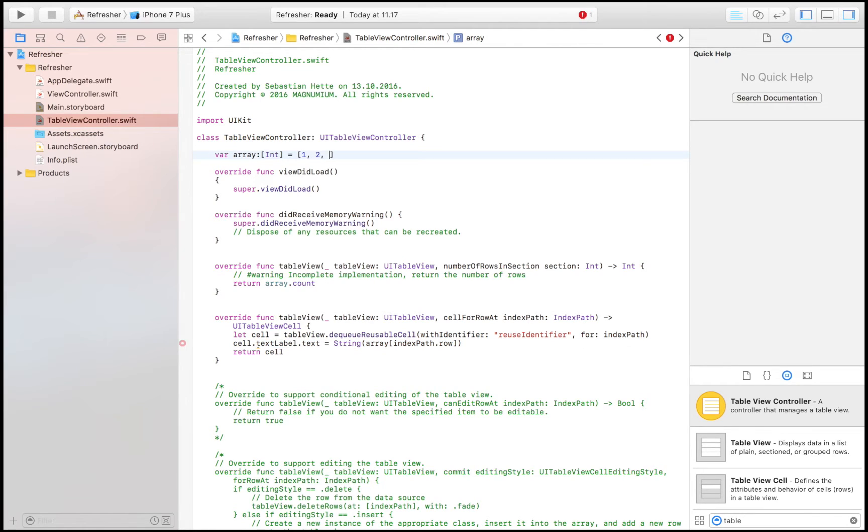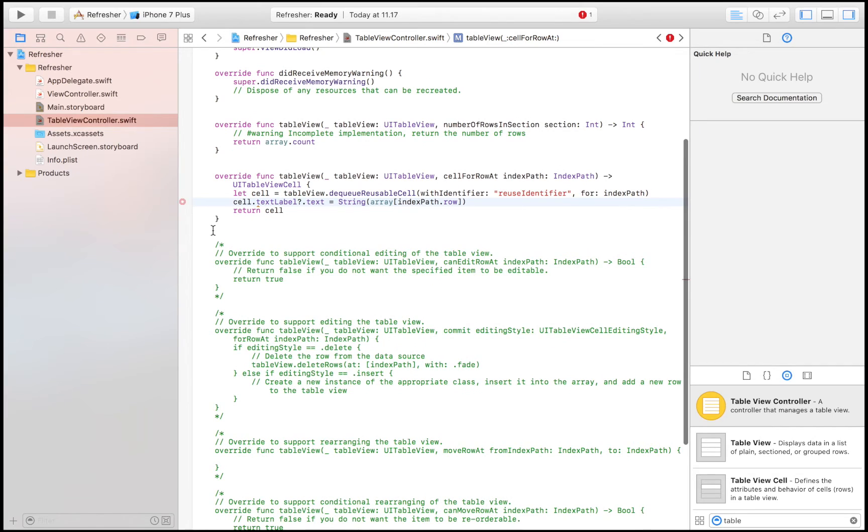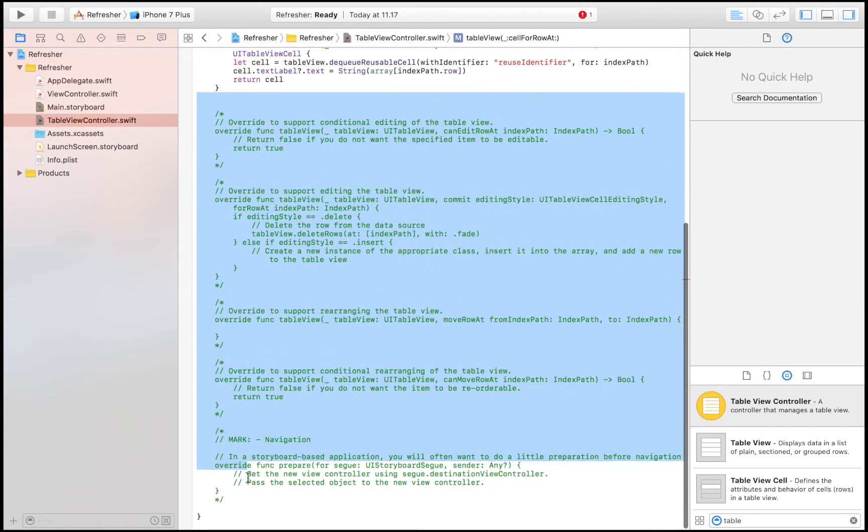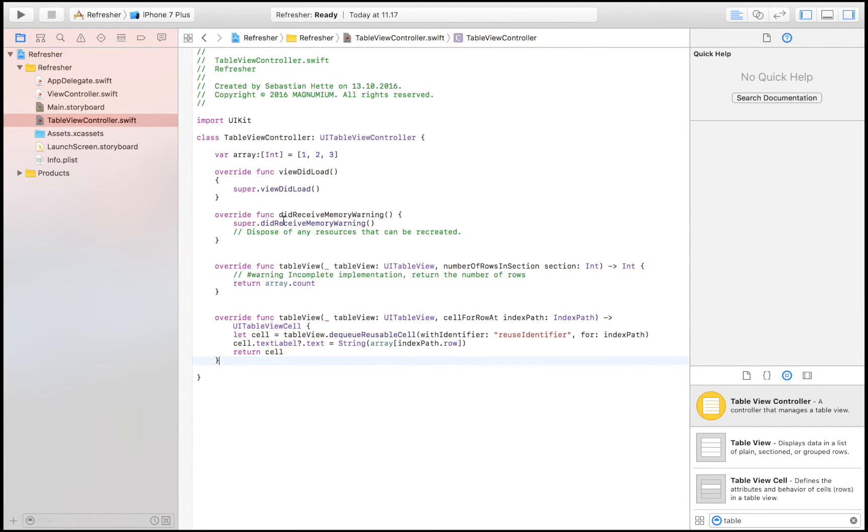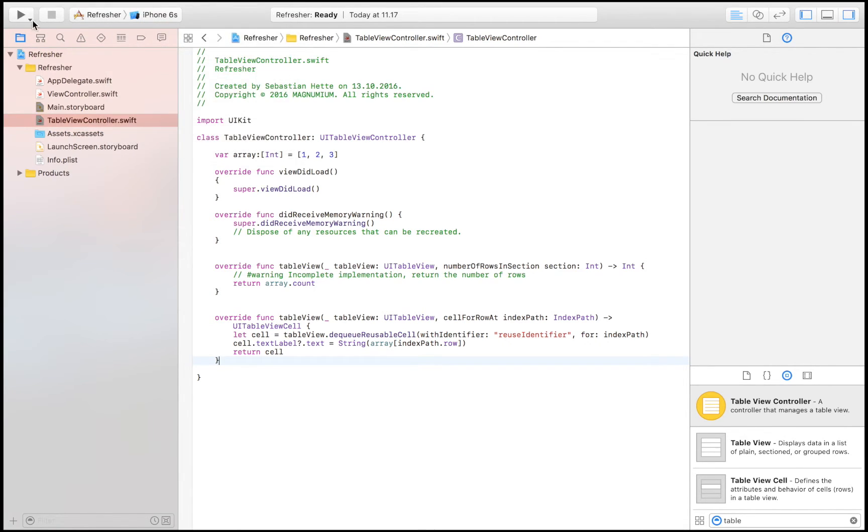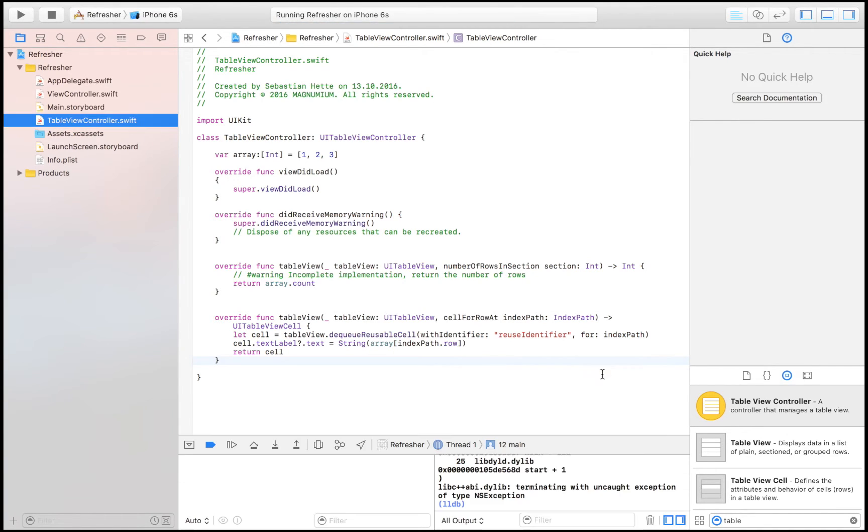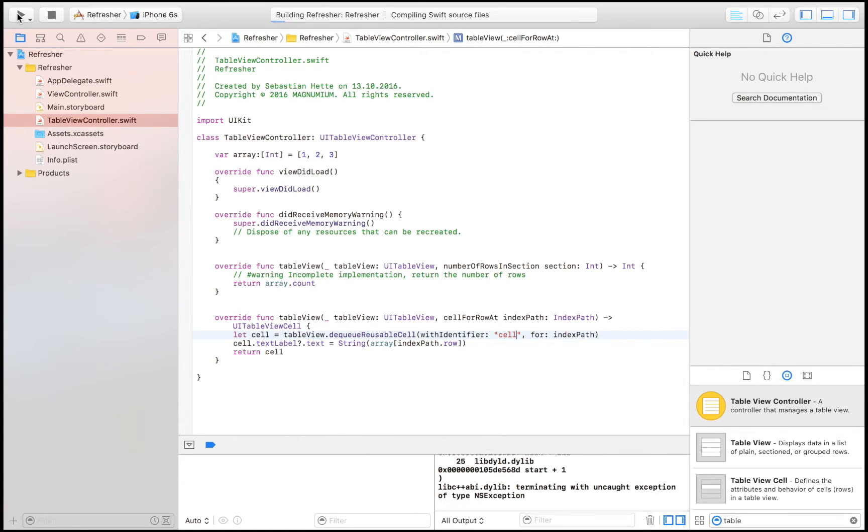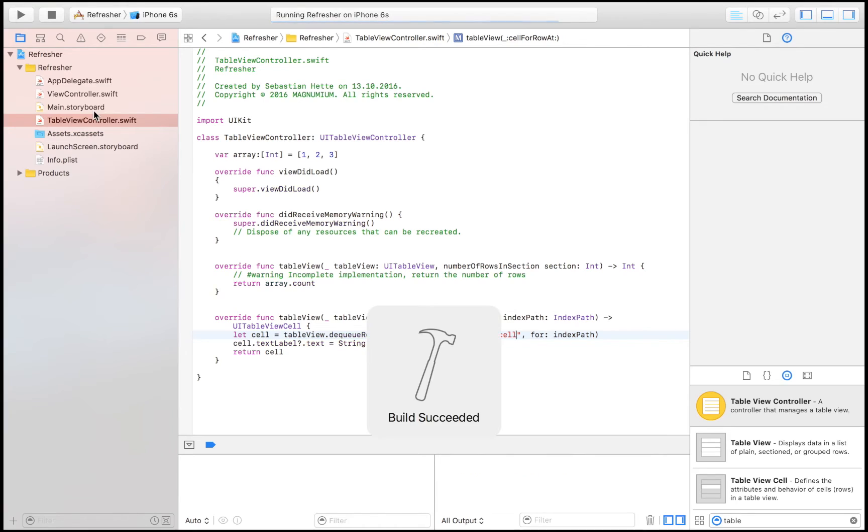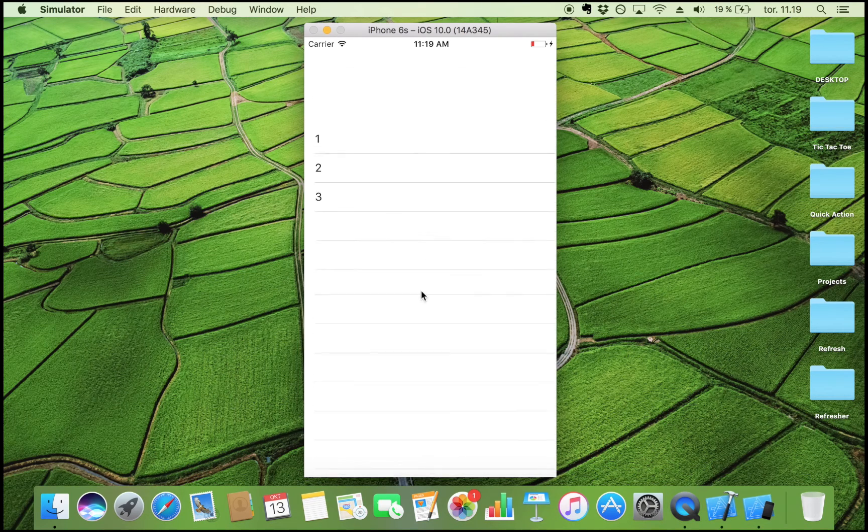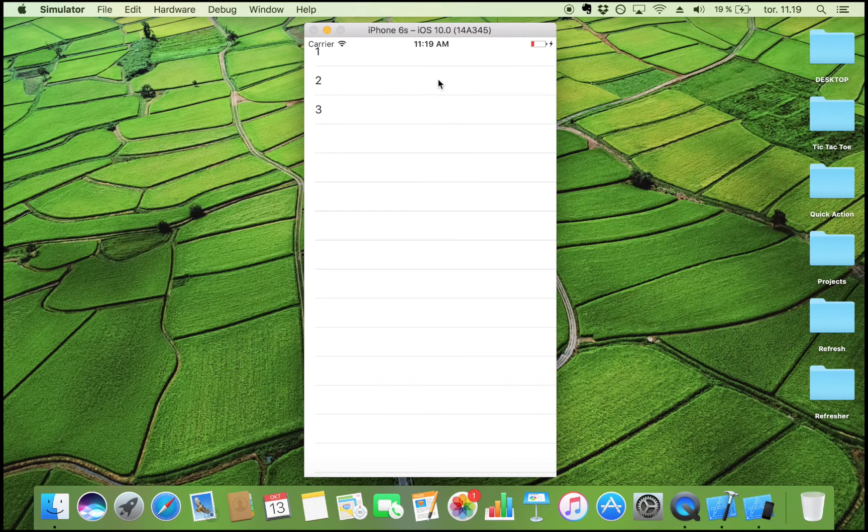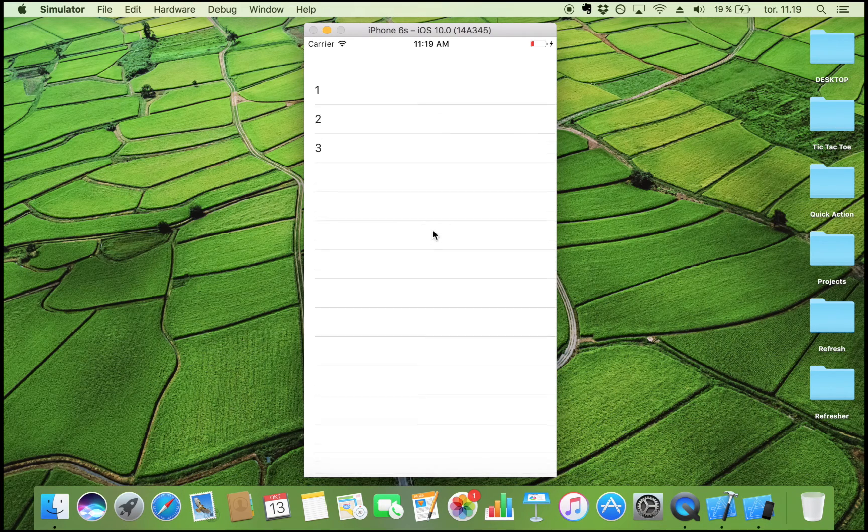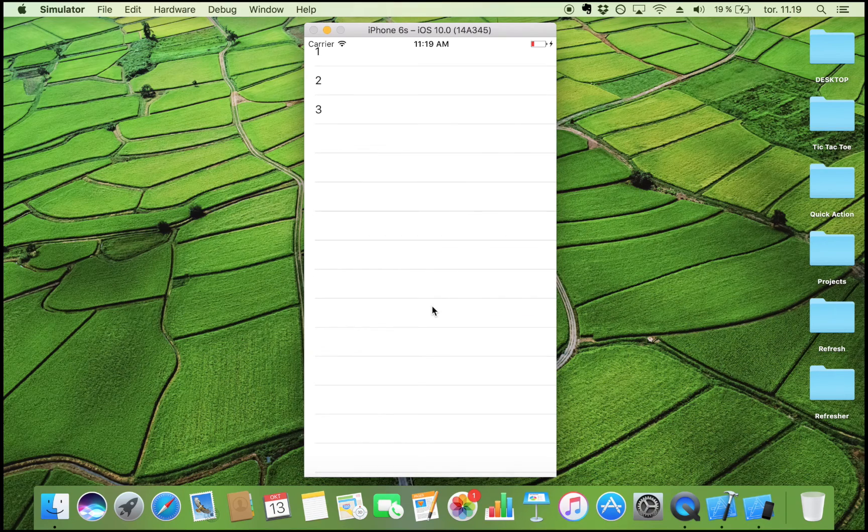So now we have populated our table view with the elements in this array. And just to see that everything works as it should, which is always a good thing to do before we move along, we don't need all of this code. I'm just going to run it and see that everything is working. Before we launch, we have to make sure that we change the reuse identifier to the one we gave, which in my case was cell. So here we go, here is our table view, and as you can see, everything is working as it should.